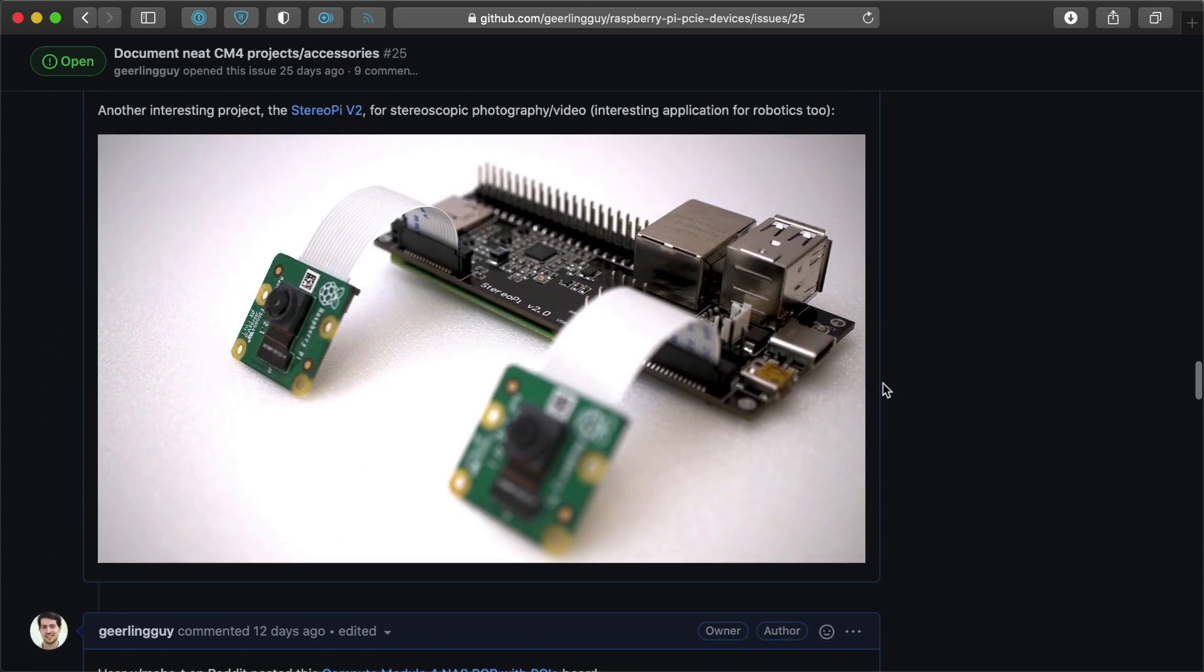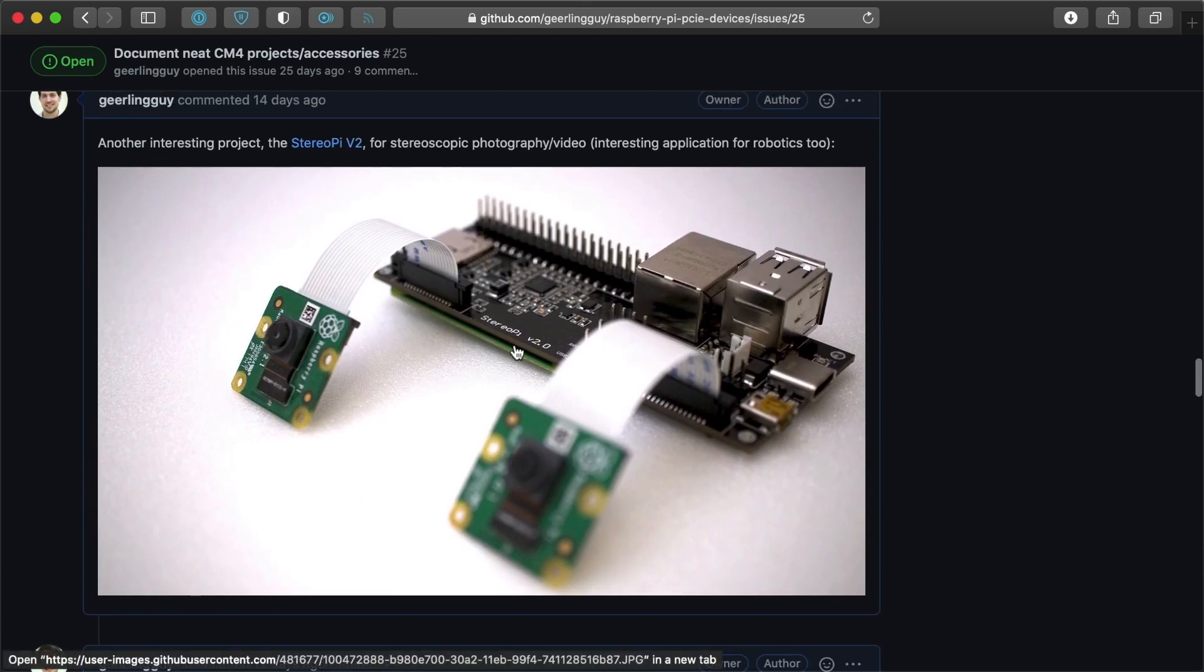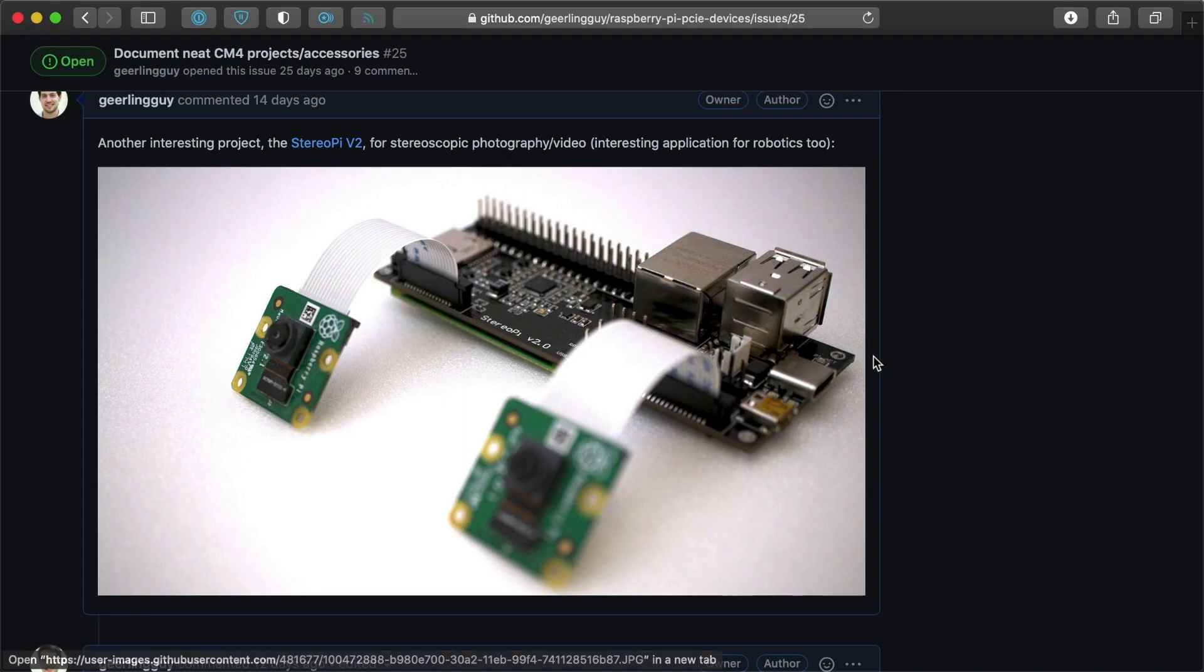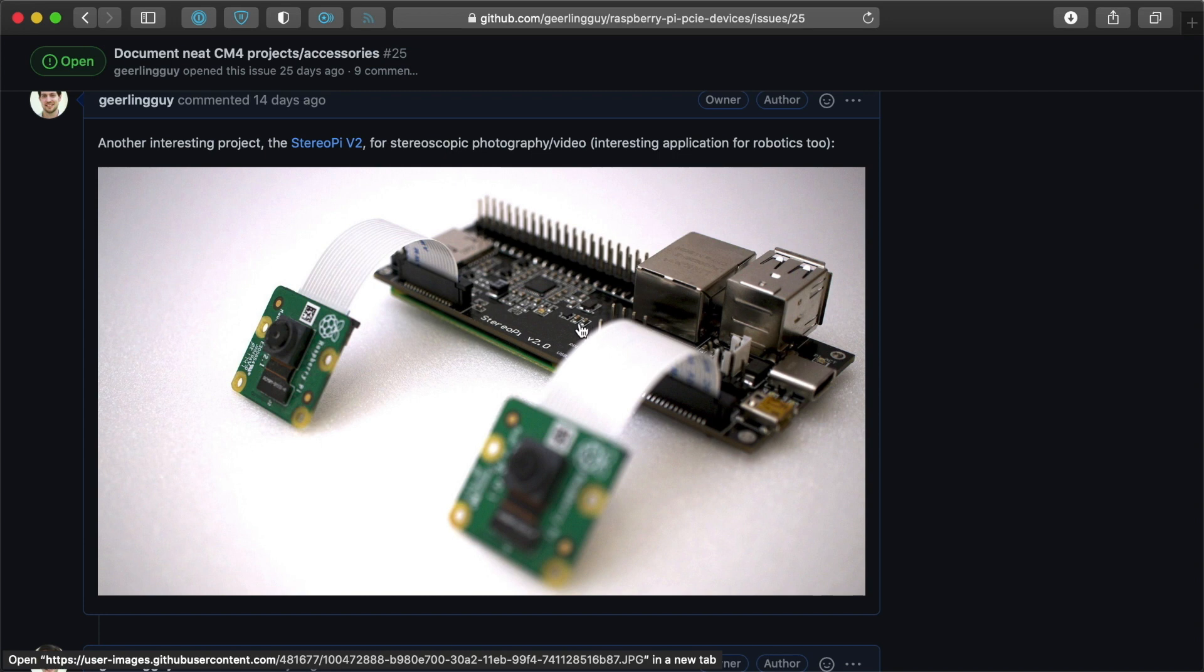Another thing that I found was the Stereo Pi Version 2, which is a stereo camera for stereoscopic photography or video where you can have 3D vision and things like that. Also pretty cool for things like robotics. The idea being it's just a board that has a 40 pin GPIO header,